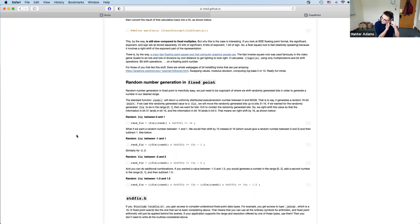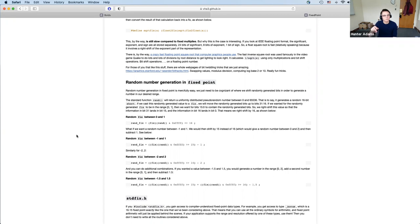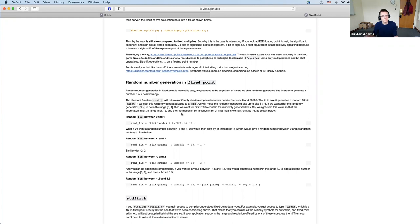The way to generate a random number in fixed point is using the rand() function from the standard library. For us, calling rand() returns a uniformly distributed pseudo-random short — a 16-bit value — giving you a number between 0 and 2^16, which is 65,536. If you then cast that to a fixed-point _Accum type, the conversion left-shifts by 15 bits, placing your random bits in bits 31 through 16.